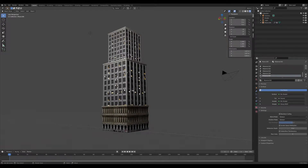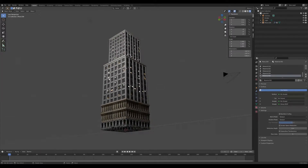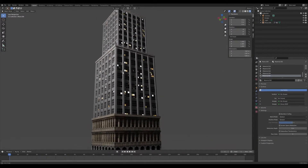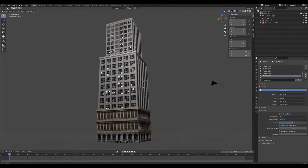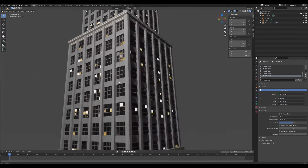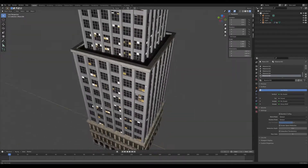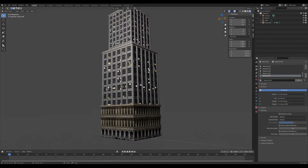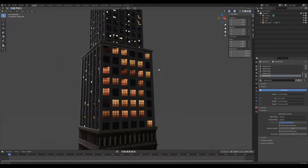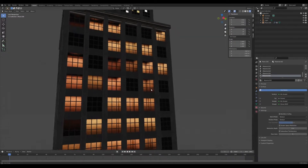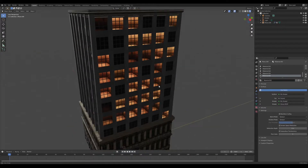Greetings everyone and welcome to a new video. Today I wanted to present a small project I've been working on for the last couple of months. When you build or work on a building, it just doesn't look right — when you look into the windows, everything inside is quite flat and doesn't have any depth. I've been working on a tool to fix this: my room shader.